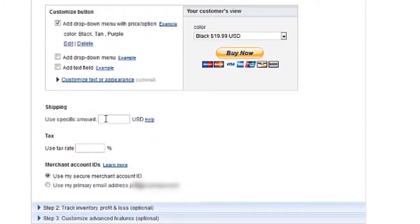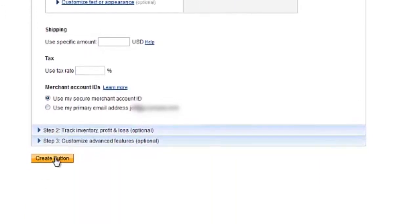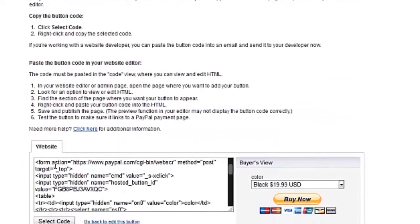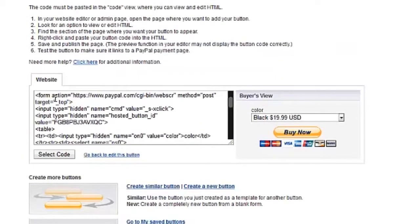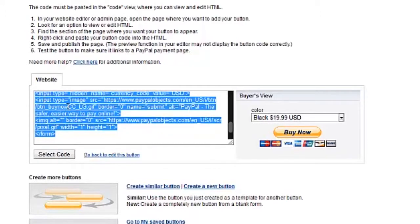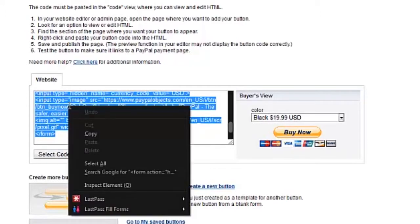Below the Customize area, you can input a shipping cost and tax rate, which will be applied to each order. To complete the button, click Create Button. The following page will provide you with an HTML code to use your PayPal button. Click on Select Code to highlight the HTML code, then right-click on the highlighted code and choose Copy.